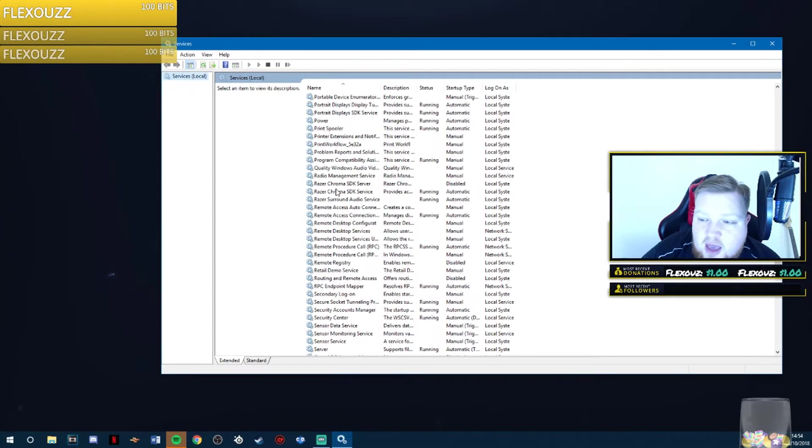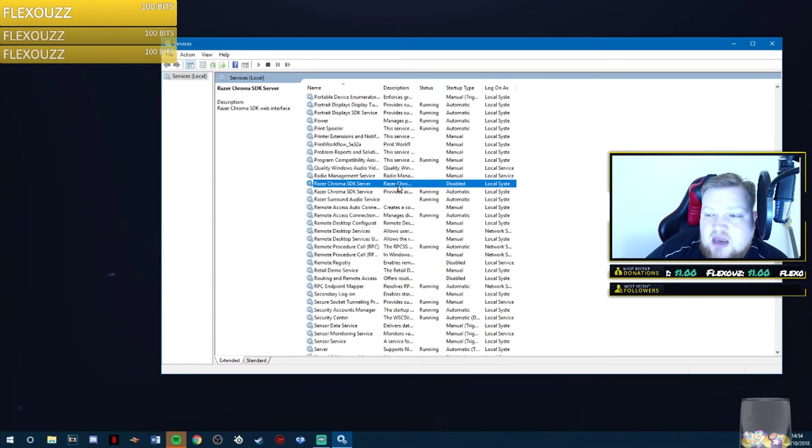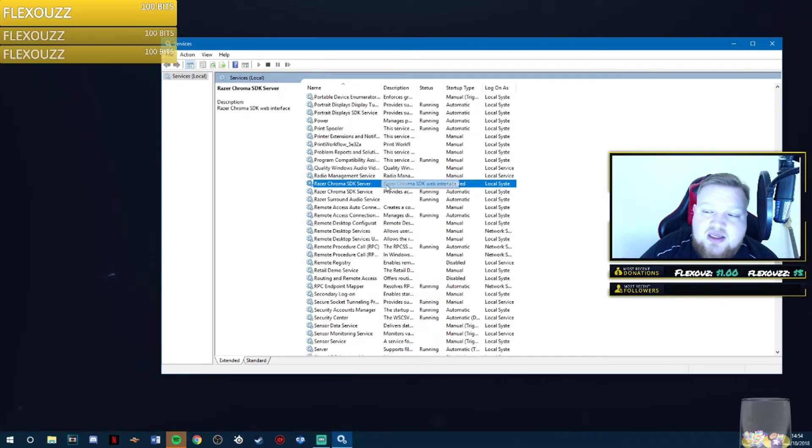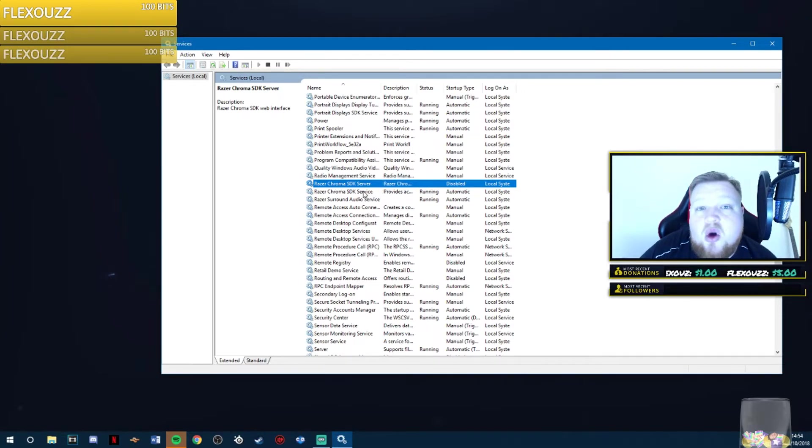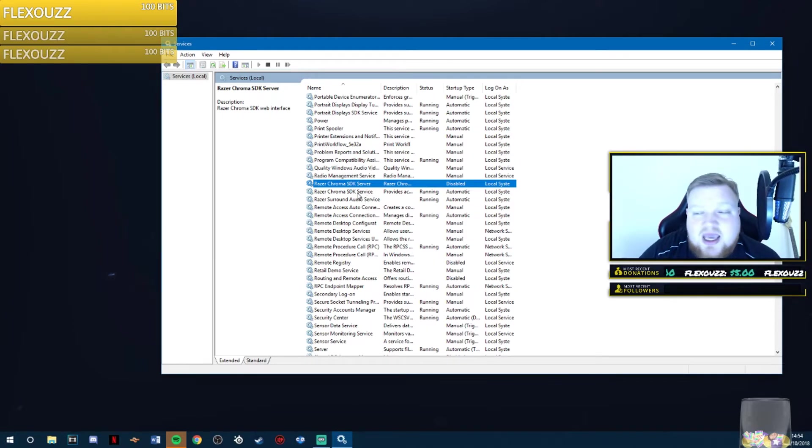Scroll down until you see Razer. And you want to disable the SDK server. What this does is absolutely nothing cool other than keep Razer Synapse connected to the internet, you don't need this. Disable it.